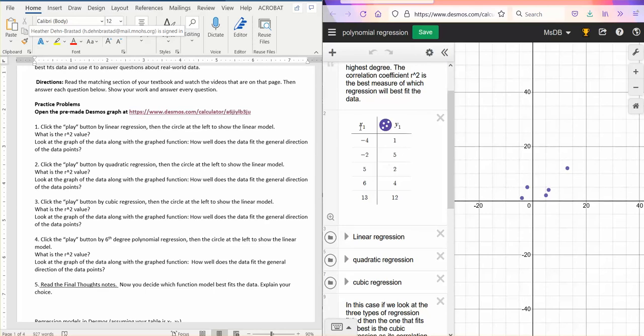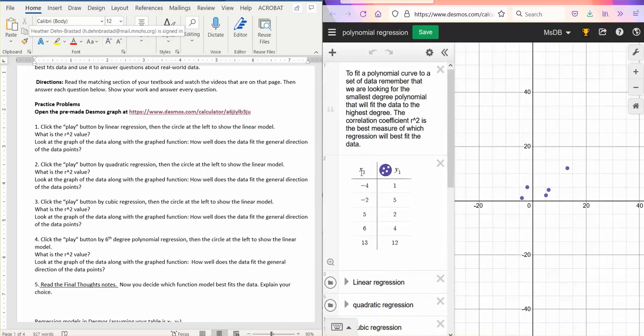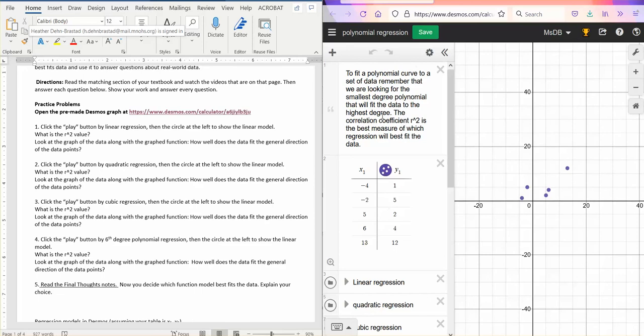To fit a polynomial curve to a set of data, remember that we are looking for the smallest degree polynomial that will fit data to the highest degree. So we don't want to just have a function that will go through every single point no matter what. We want it also to show a good fit to our data points.